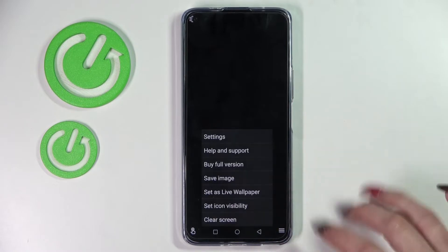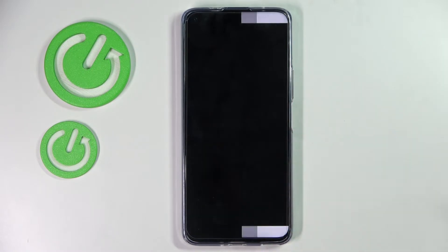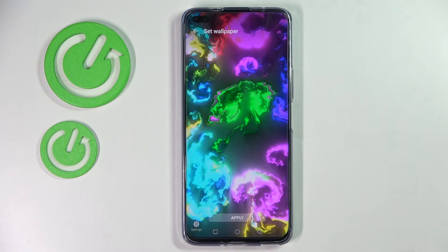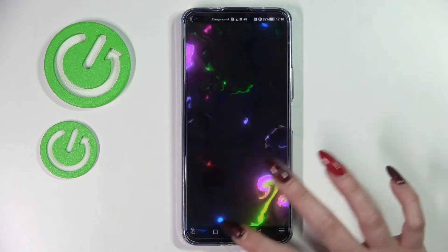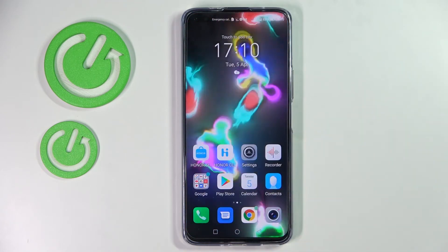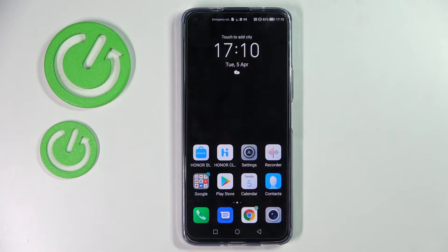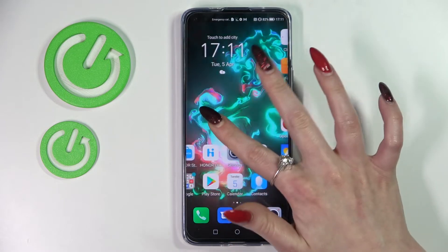Then select the bottom one again but this time select the live wallpaper, choose apply and now as I go back, as you can see my wallpaper was successfully applied.